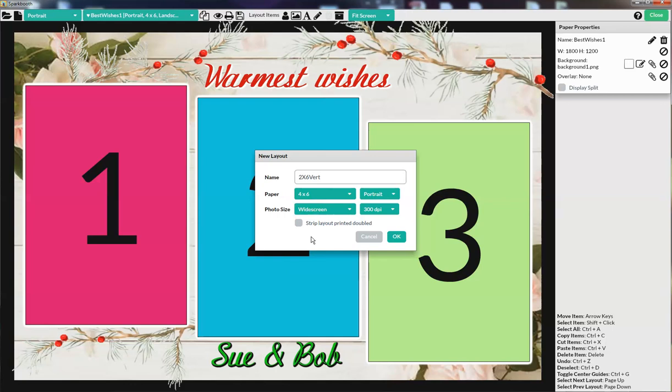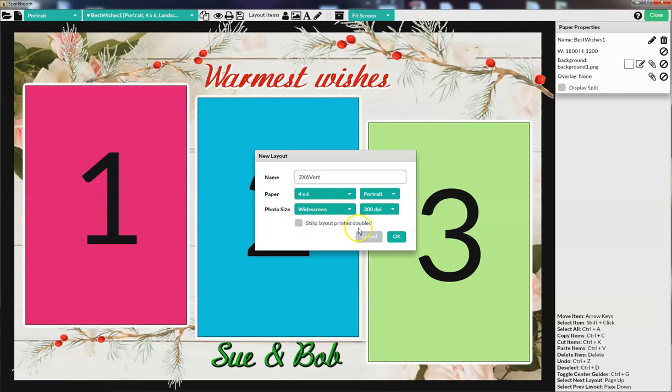There's two ways to make layouts. If you click OK now, it will make a double strip 4x6, where you have to create the left side and the right side. There's a shortcut, which is the strip layout printed double. I'm first going to create a double strip the normal way. I'm going to click OK.